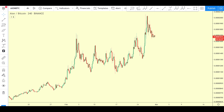Hello and welcome back to Direct Capital Channel. Welcome to today's video on how to draw trend lines and understand some basic price action analysis.